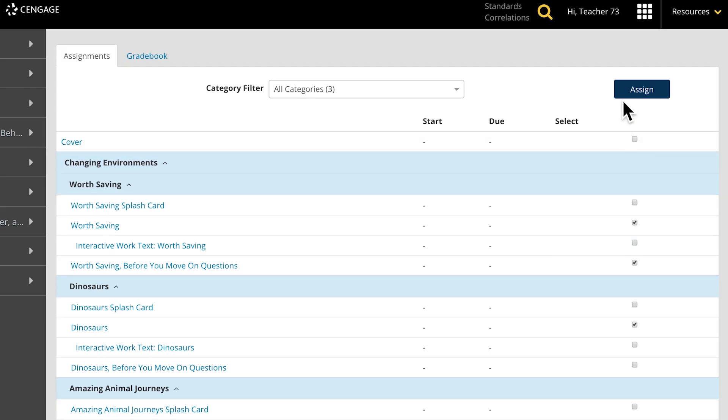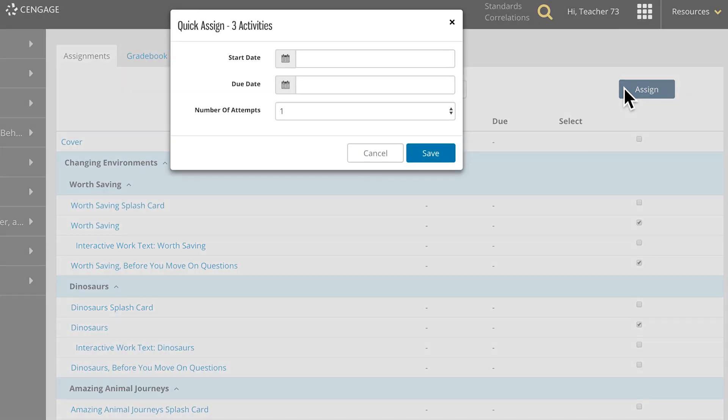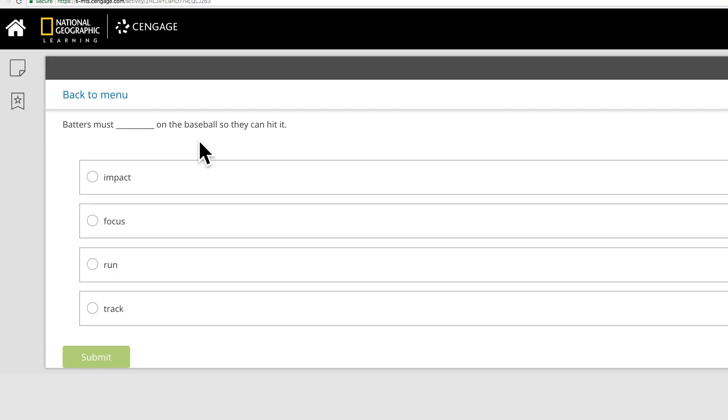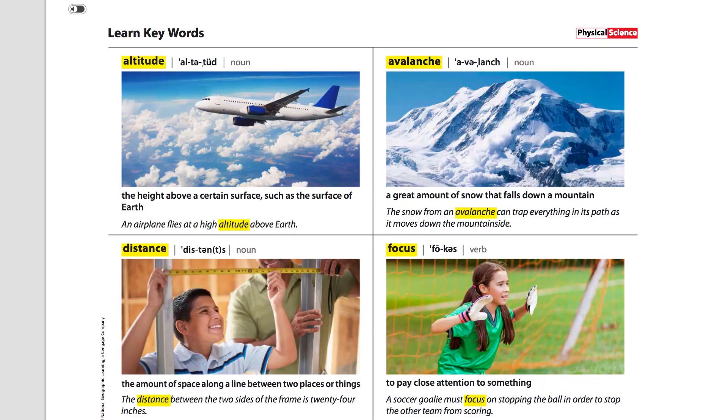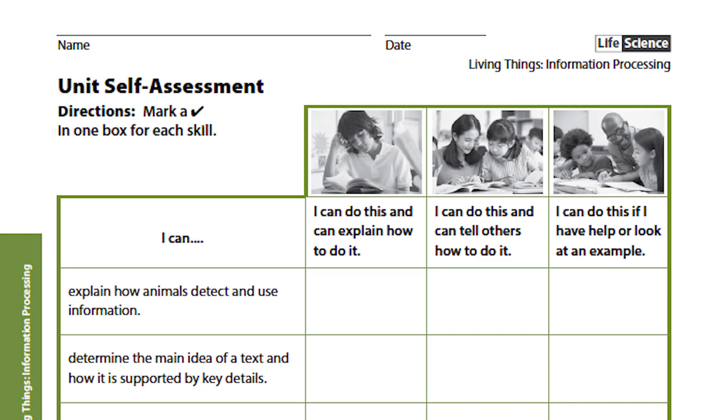Creating assignments is easy with MindTap. A variety of assessments are available, including keyword tests, reading skills and strategy tests, unit self-assessments, and more.